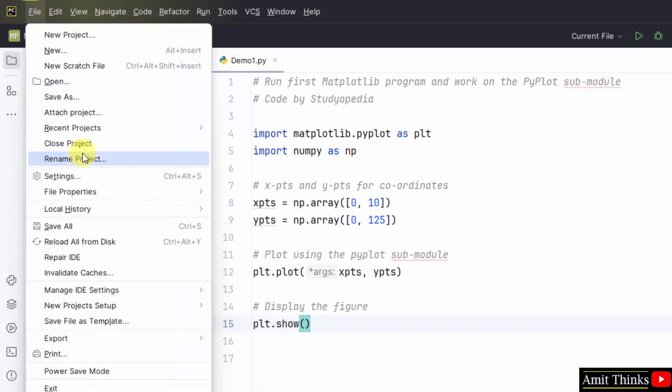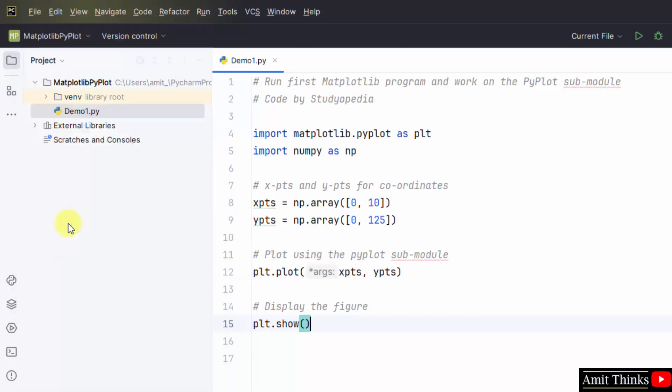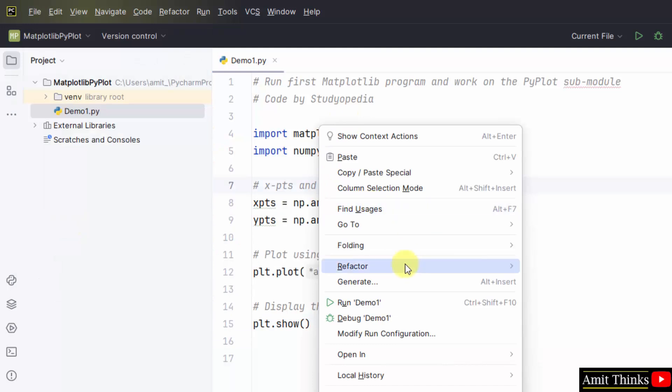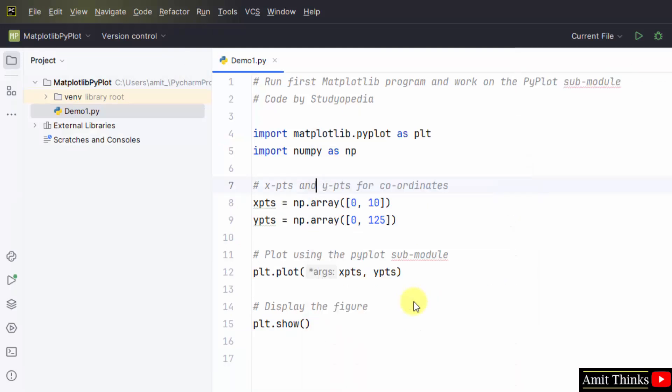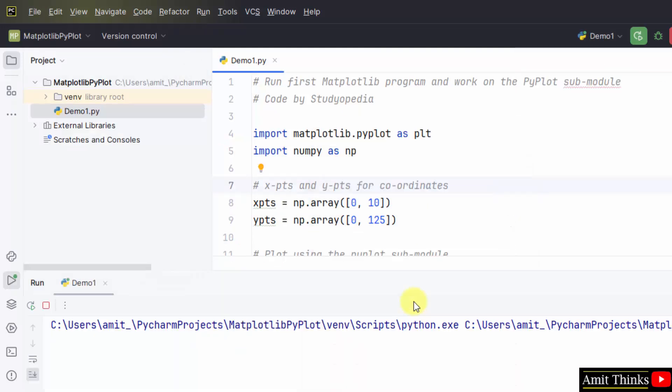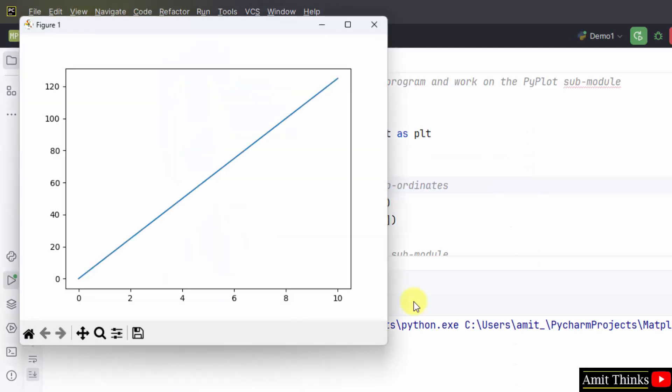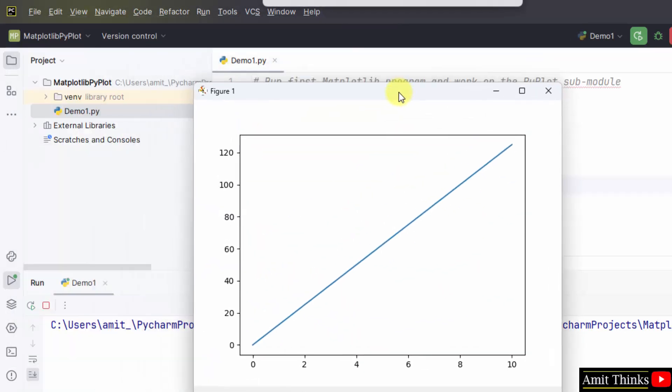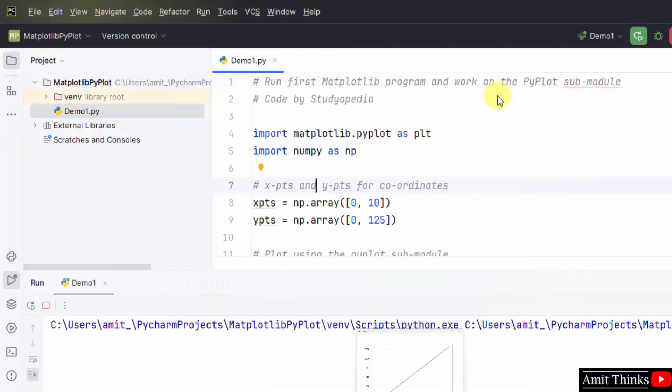Right click. Run demo one. It has created a line according to our x and y coordinates. We have set the x and y coordinates using numpy dot array. We created two array objects for x and y coordinates.